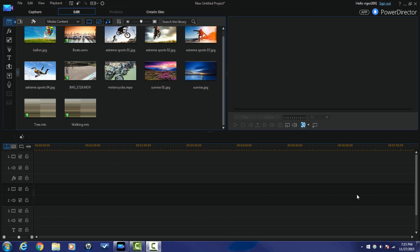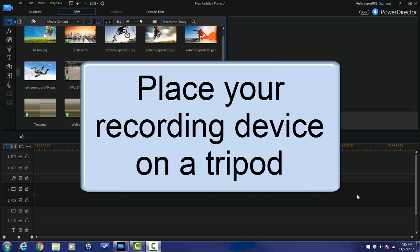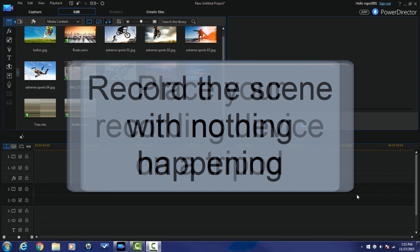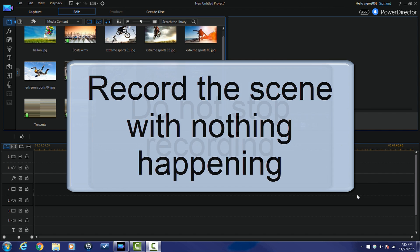Let me clue you in on how you need to shoot the scene first. You want to place your recording device of choice on a tripod or have it in a stable position where it does not move at all. Hit record and just record the scene with nothing going on in it — that means the tree by itself, the pole by itself, whatever. Record that for about 30 seconds.